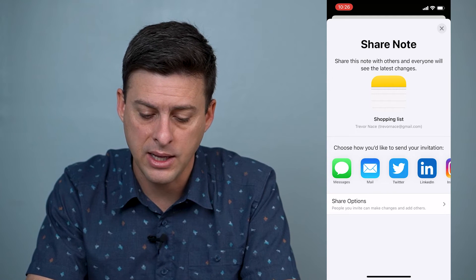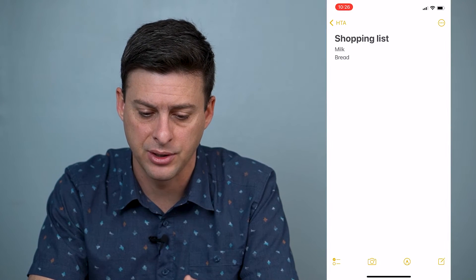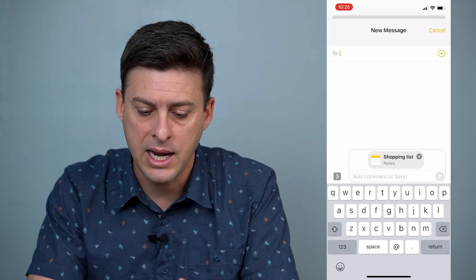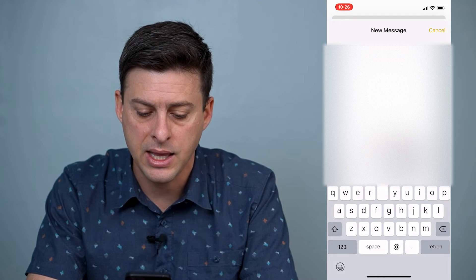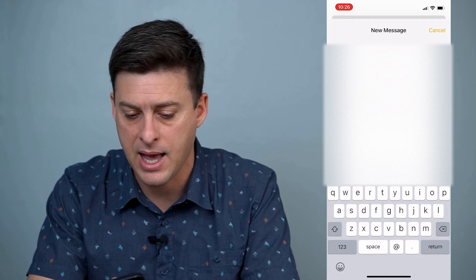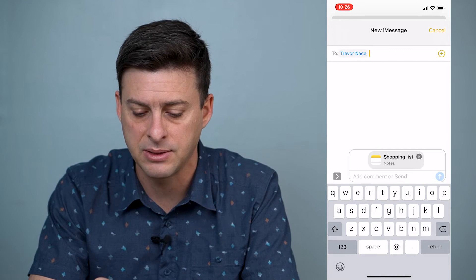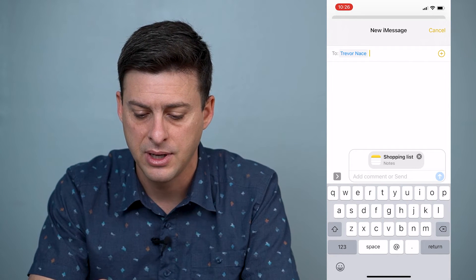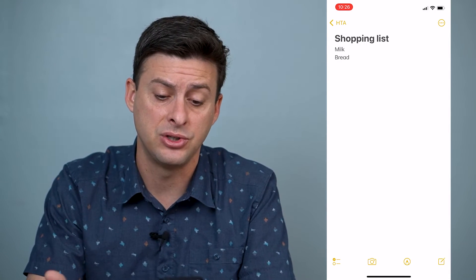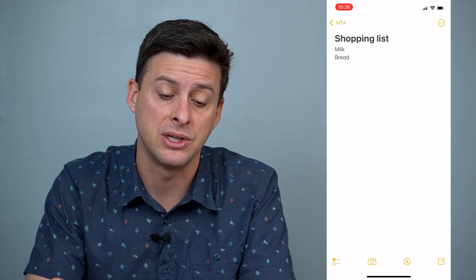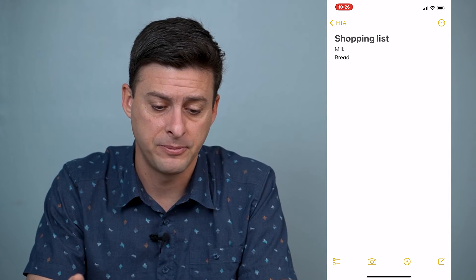We'll go back and tap on Messages, and it will pop up with a little message. I can send it to myself as a text message, and I'll get that text message to be able to share it.